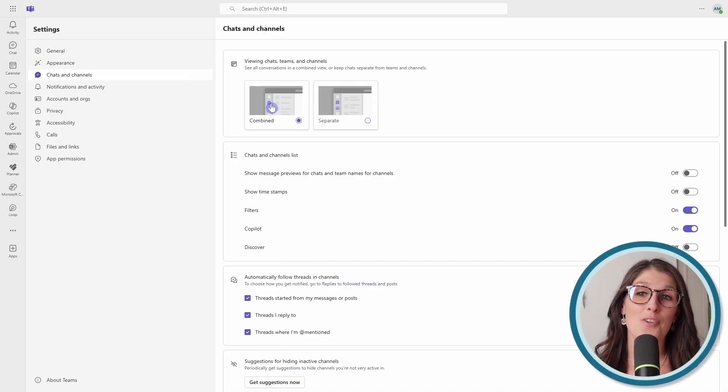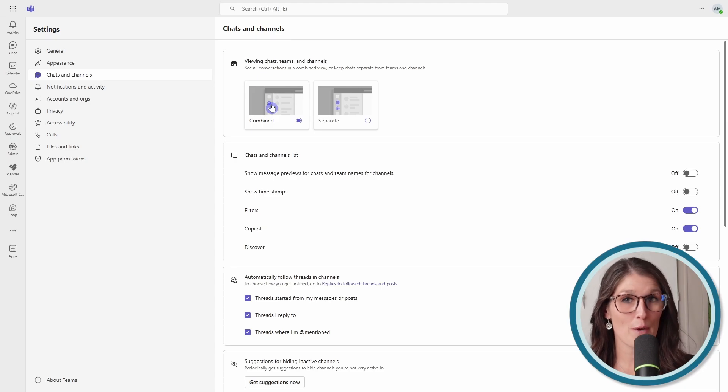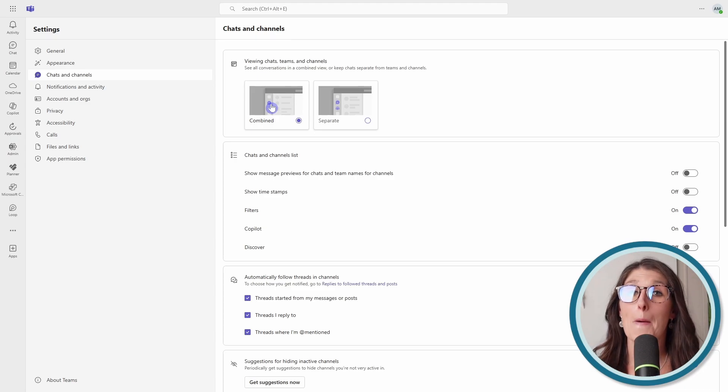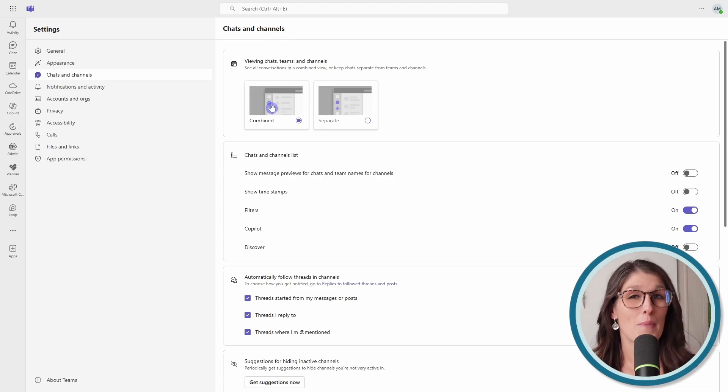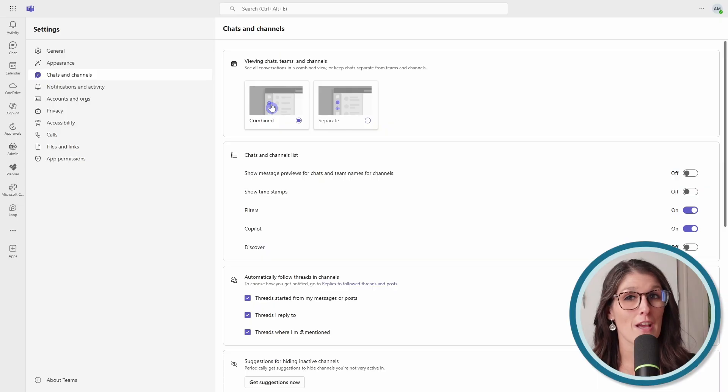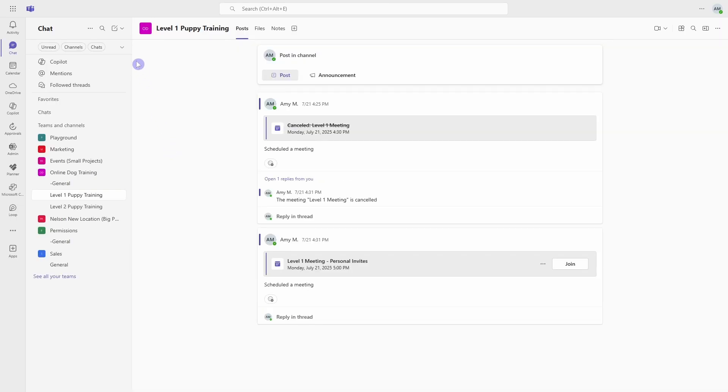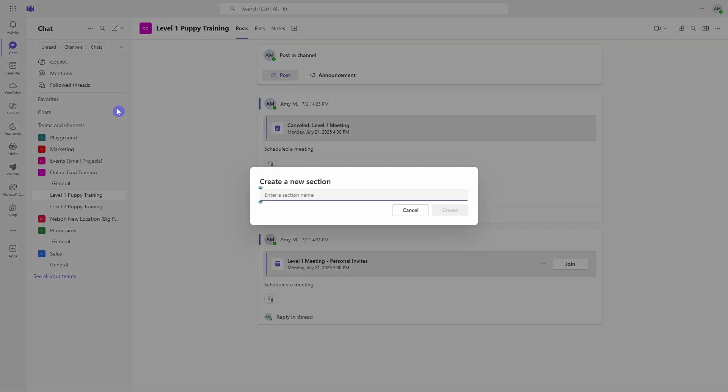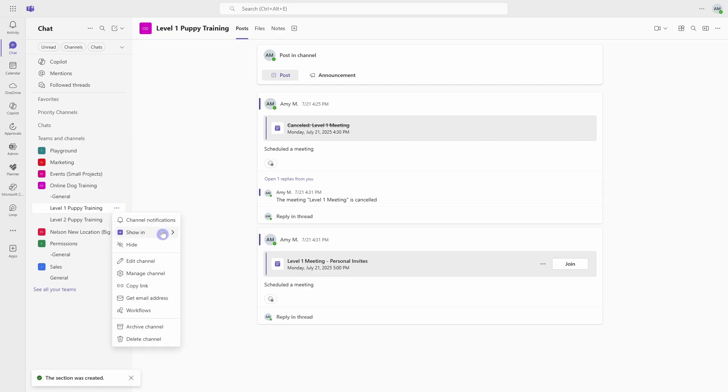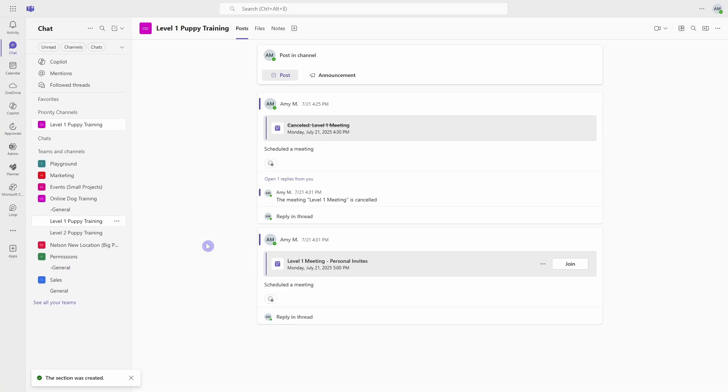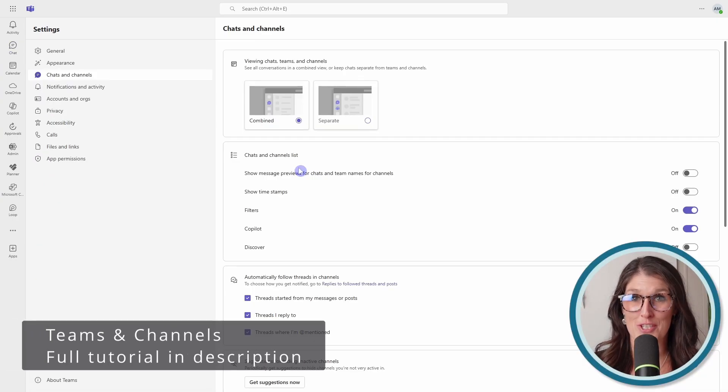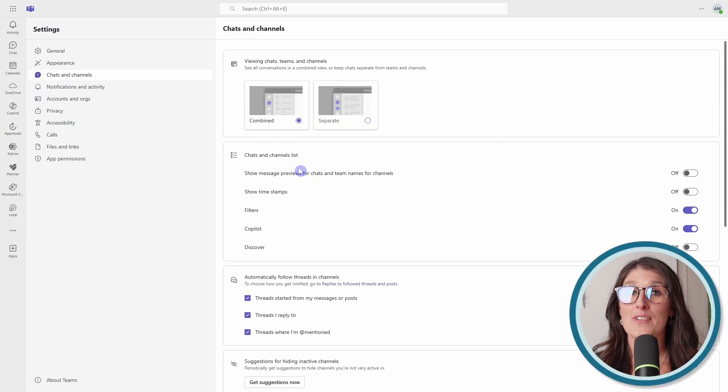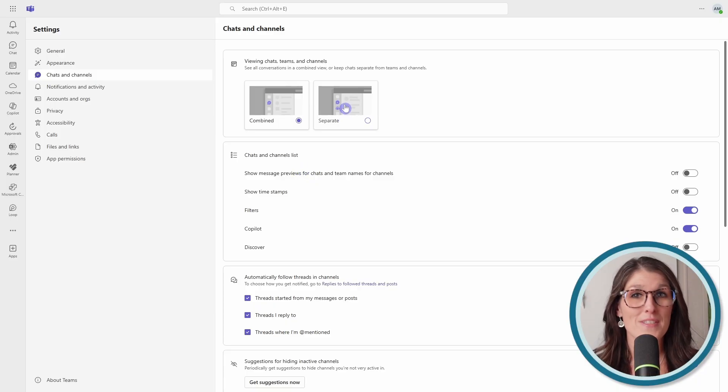The new combined feature has created a fair bit of confusion, but it can be beneficial because it reduces context switching by keeping everything together in one place. And my pro tip, if you are going to use the combined feature is to add sections so that you can organize your priority chats and channels at the top for easy access. Now that we have clarified this new feature, we can dive into the rest of the tutorial. And for demonstration purposes, I will be using the separate view.